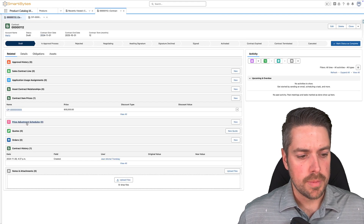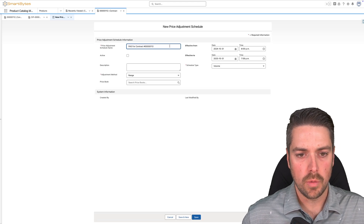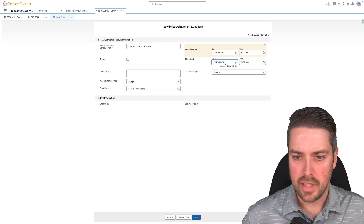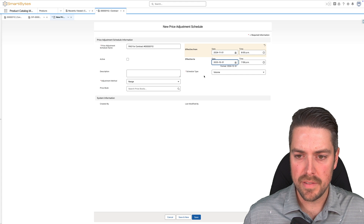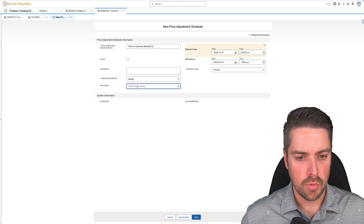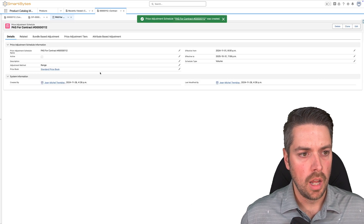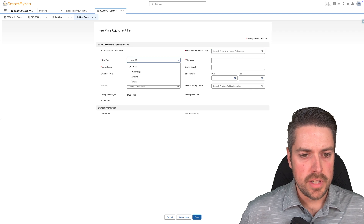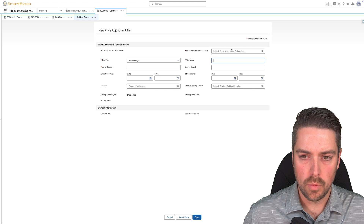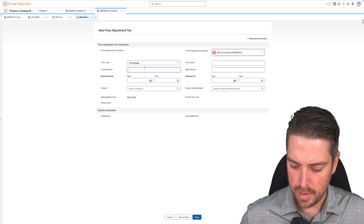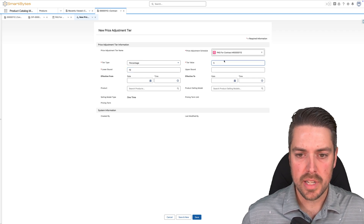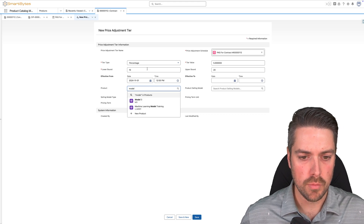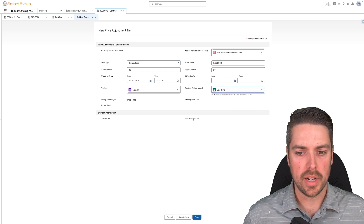You can also create adjustment schedules and tiers. If we want to create volume discounting, we can first create our price adjustment schedule — effective from is going to be November 1, effective to can be end of October 2025, schedule type is going to be volume, adjustment method we'll leave to range, and price book we'll set to standard price book. Within your schedule, you want to create a couple different tiers. Create your first tier — percentage based — relate it to your adjustment schedule, lower bound set to 10, and let's say you get a 5% discount above 10 up to 20 in the upper bound. Effective from is again November 1, and the product will be the same product we have on our contract item price — one time for the product selling model.